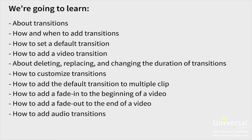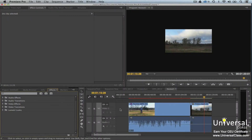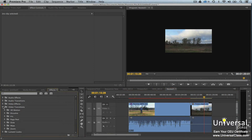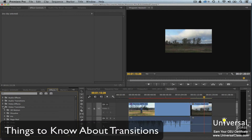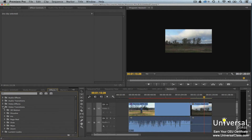Transitions should be added after your project is nearly complete. The reason for this is that they affect trimming and motion-related effects. You'll find transitions in the Effects panel. There are transitions for both audio and video. You can click on the triangle to the left of the video or audio transitions to see the available transitions. A cut is a transition without a transition effect and occurs when two clips touch each other on the timeline.